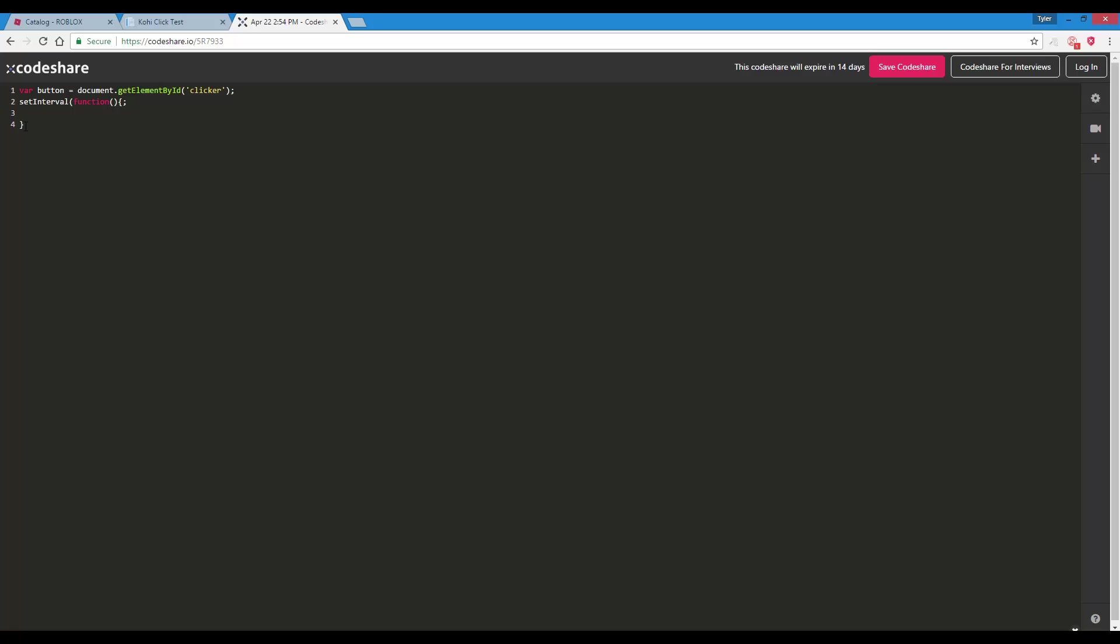All right, here we go. Maybe we don't need a semicolon there, I don't know what I was thinking. Now what we want to do is we're going to call the function. We're going to do button, which is our variable name, then we call this function button.click. Now we're going to put a comma here, let's do 200, so 200 milliseconds, and then we end it off like that.